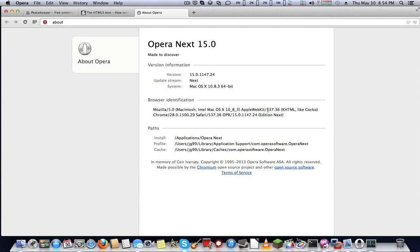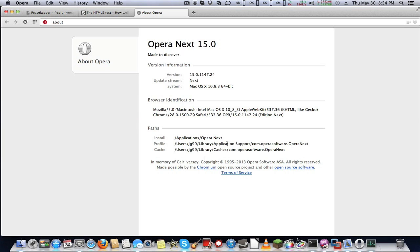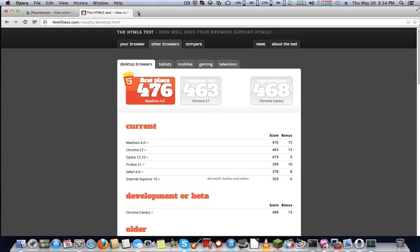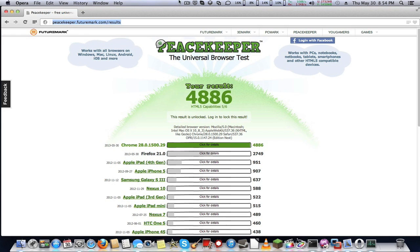It does use full webkit. That's all I have for Opera 15. Thank you for watching this video.